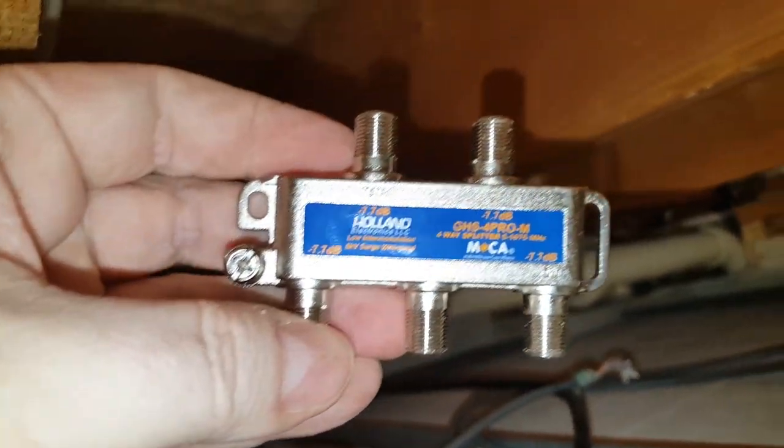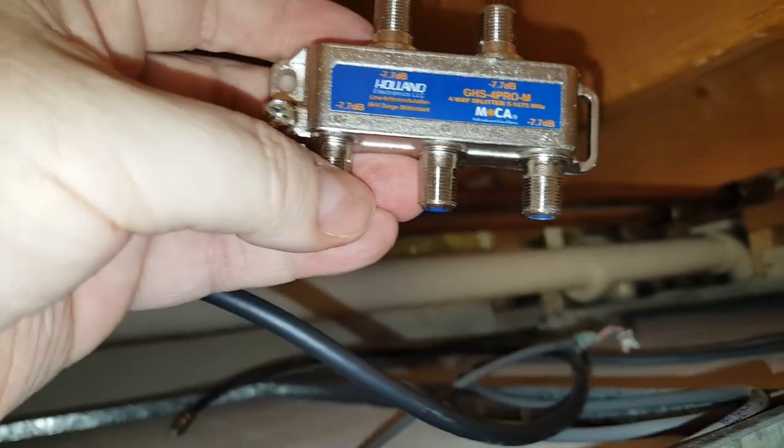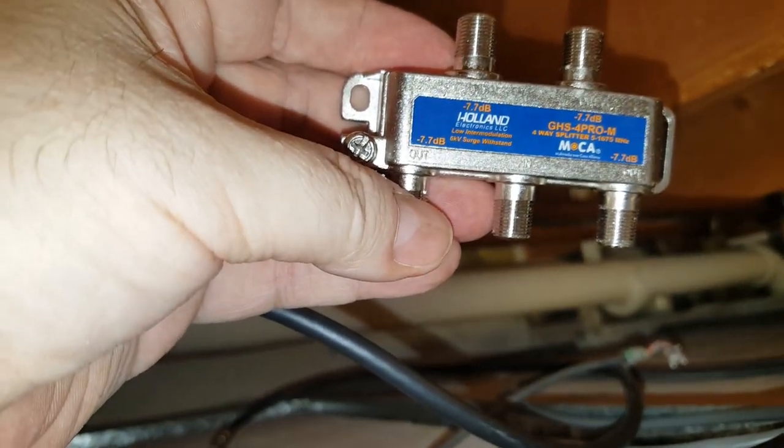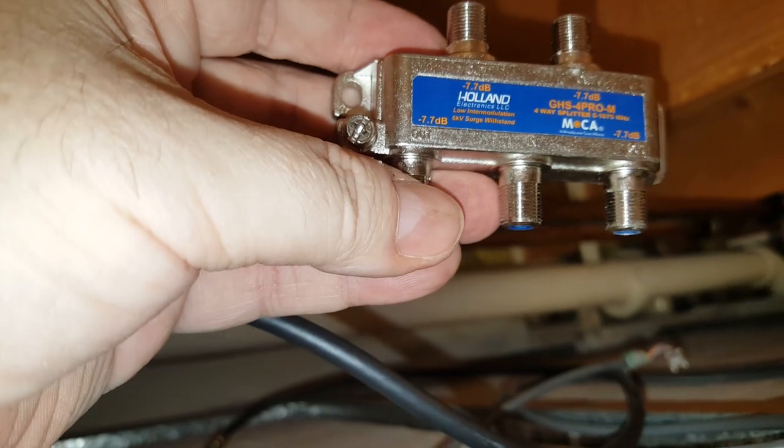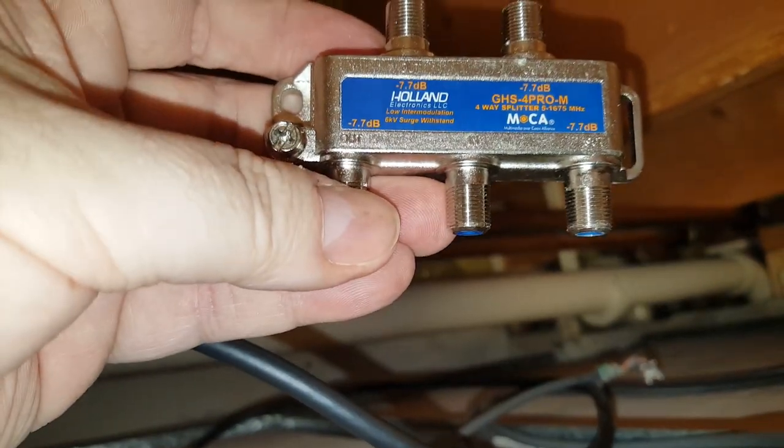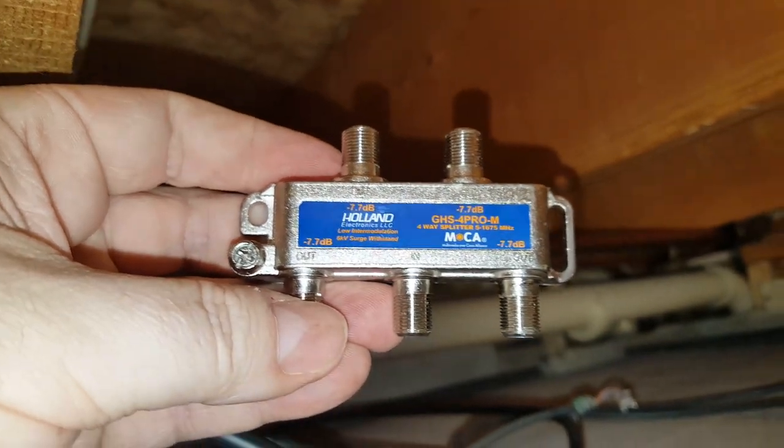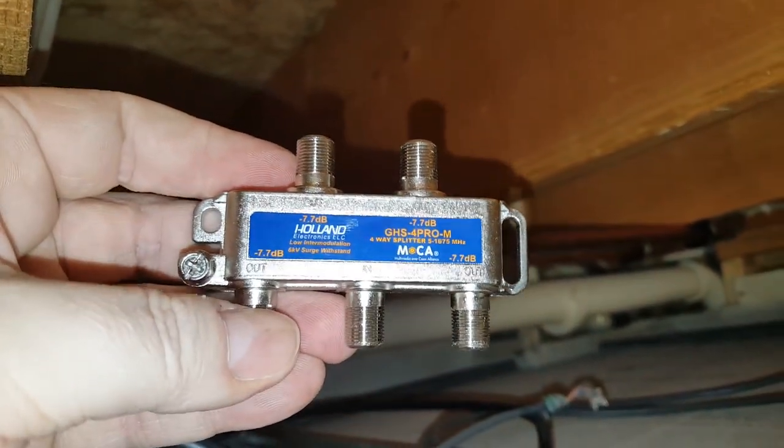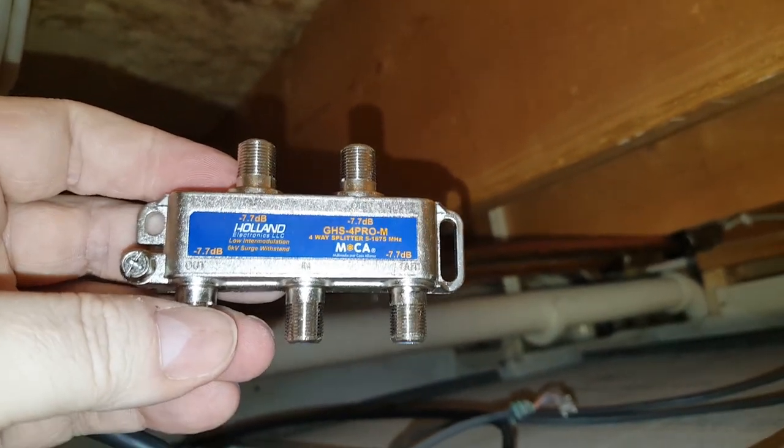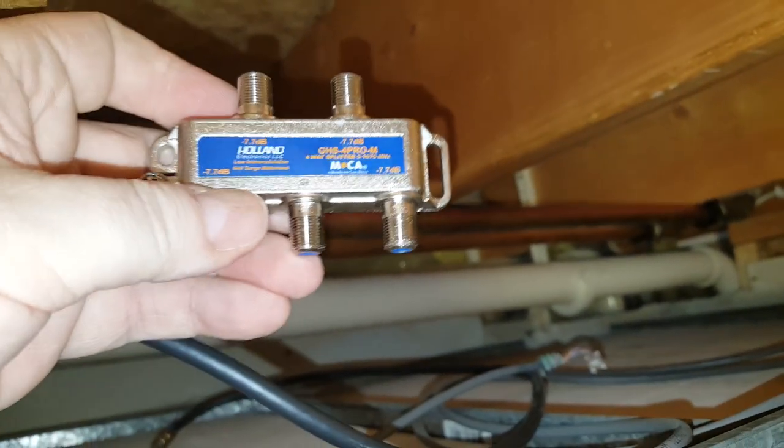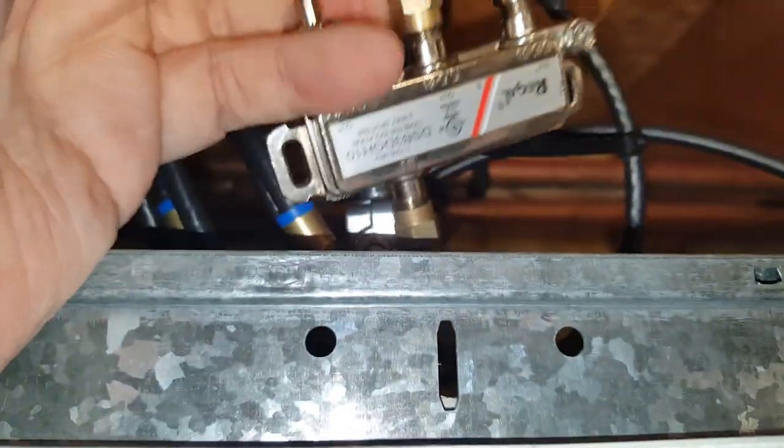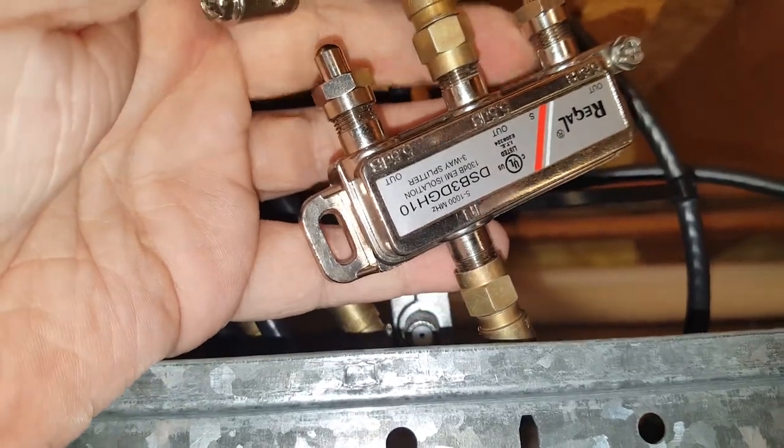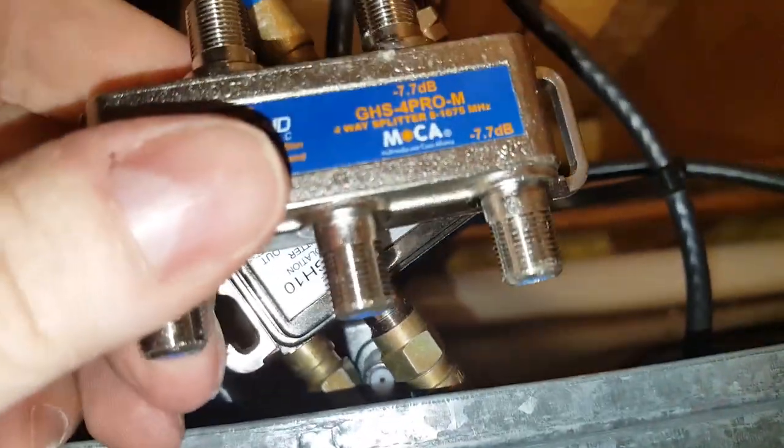I got this one off of Amazon. It had excellent reviews. It's a Holland, very sensitive, 7.7 decibel. But the bandwidth on this is what the key is. This is 5 to 1675 megahertz. Now you can get some that go all the way up to almost 2400 megahertz. Everything I read told me that this would work just fine and it got excellent reviews. So the intention initially is I'm going to replace this Regal with Spectrum in from the outside world out to the upstairs office with this splitter.